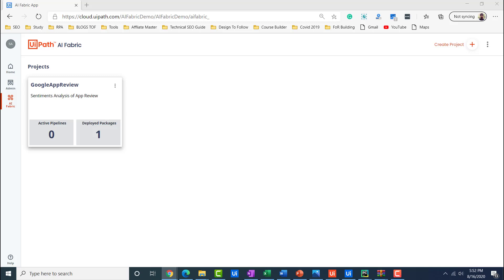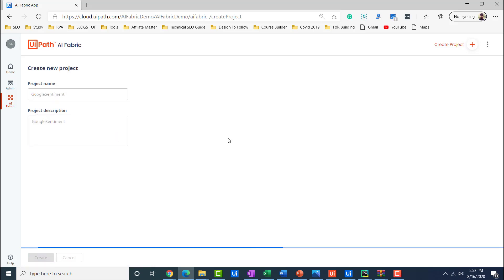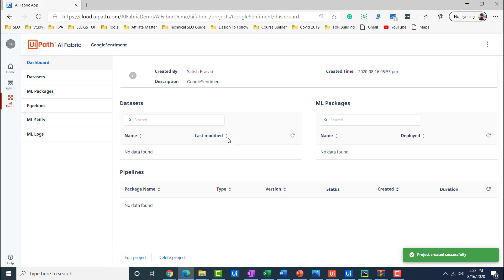Today we are going to talk about how we can create projects using AI Fabric. When you land on this page, there is a button called Create Project. For the sake of simplicity, I click on Create Project and I will give the name — say, Google Sentiment. You can type the description of the project and then click Create. Once you click Create, a project dashboard will appear where you will be able to see the various components of your project — what datasets will be used, what packages will be used inside the project, and you will also see about the pipelines.